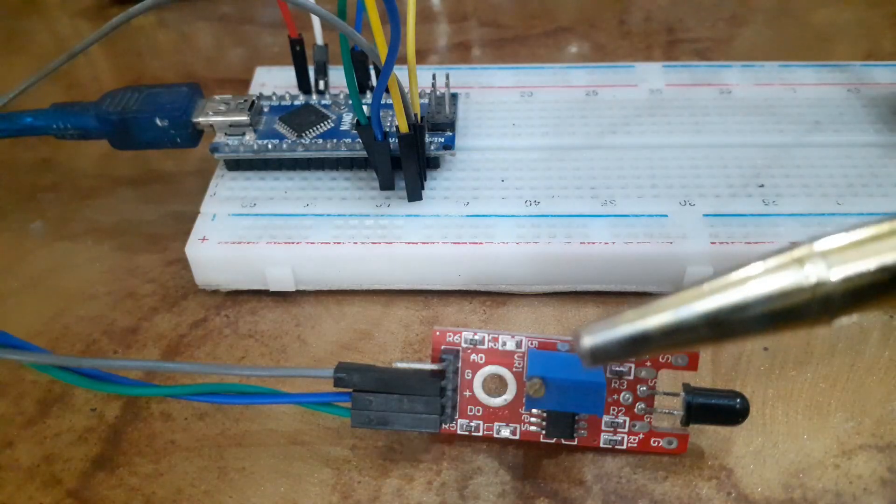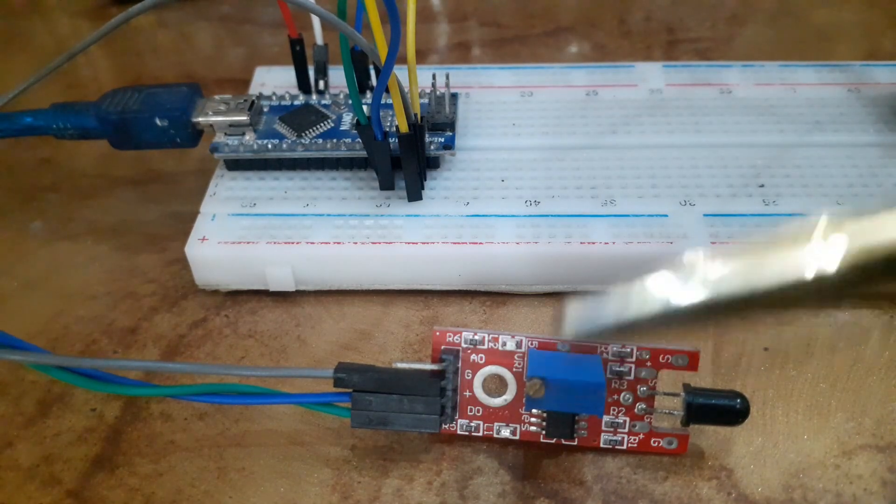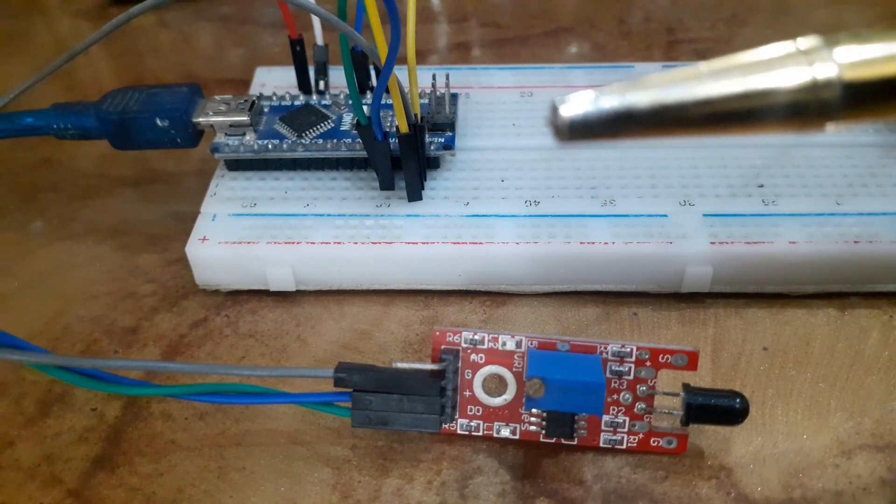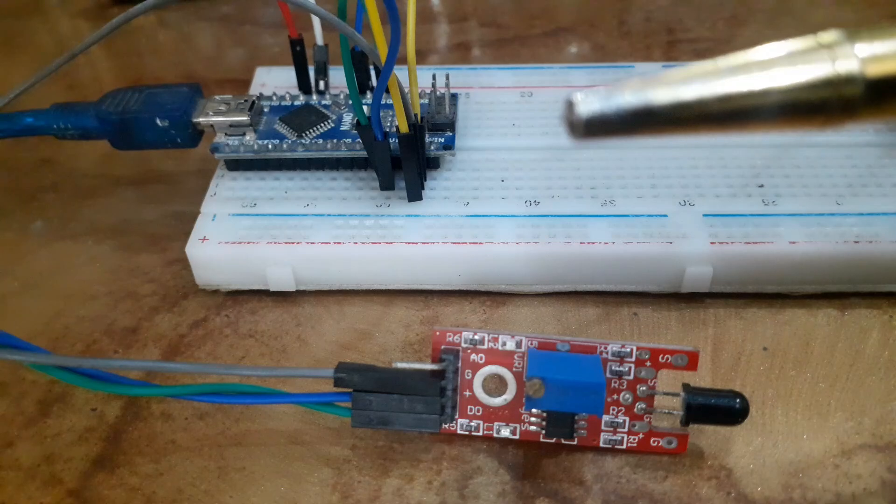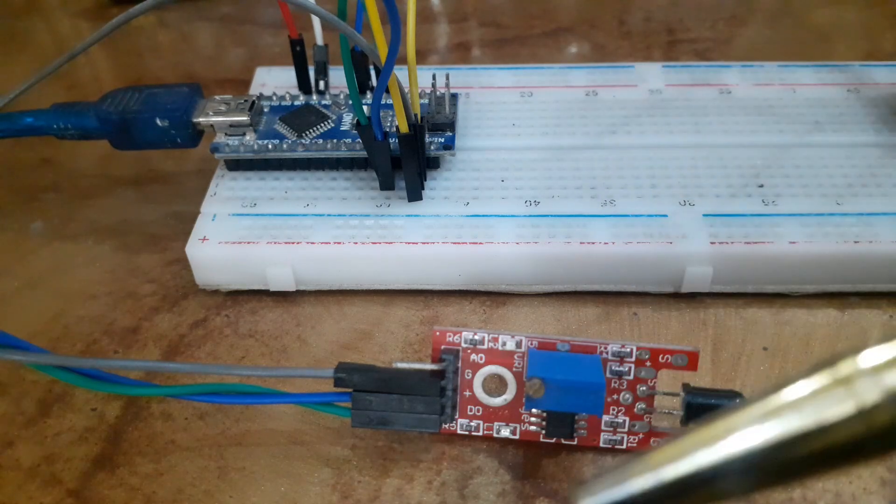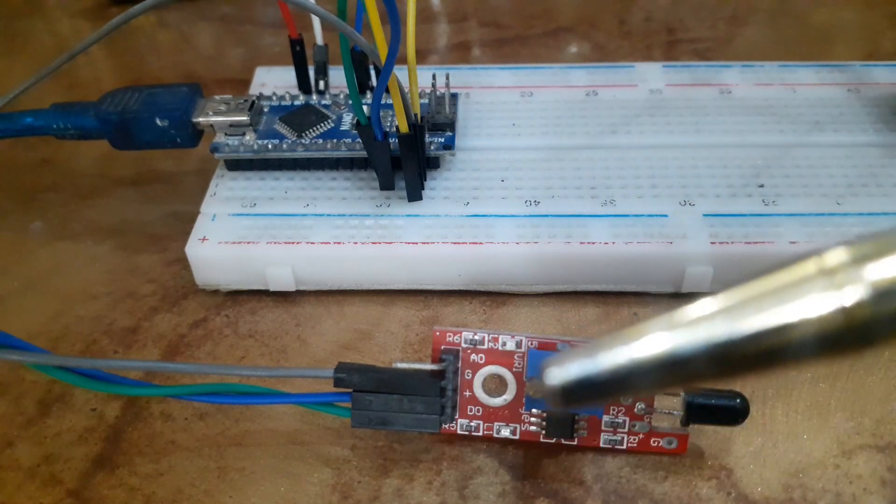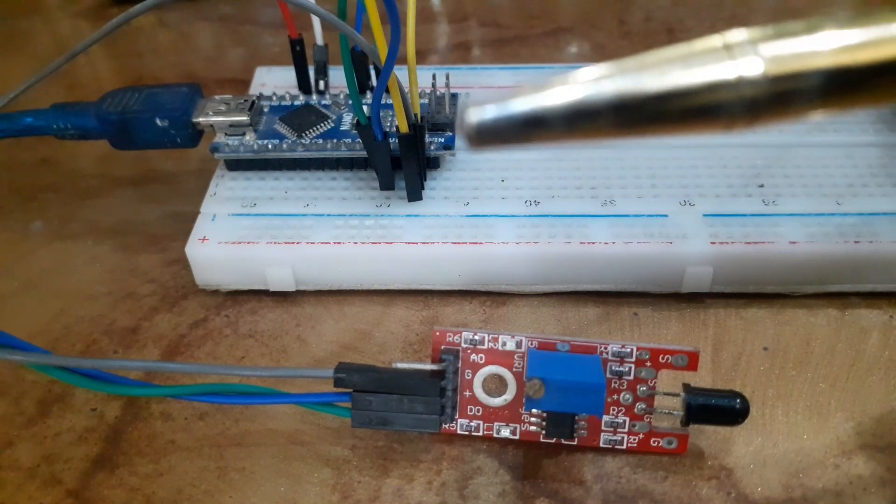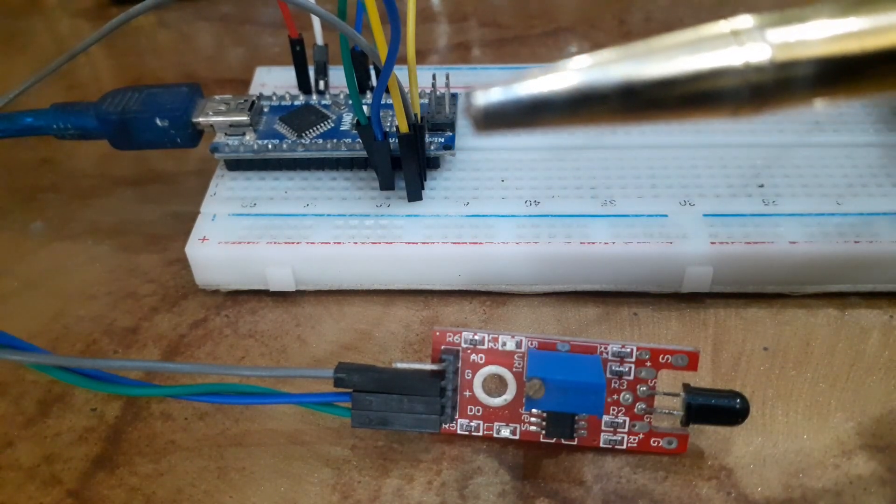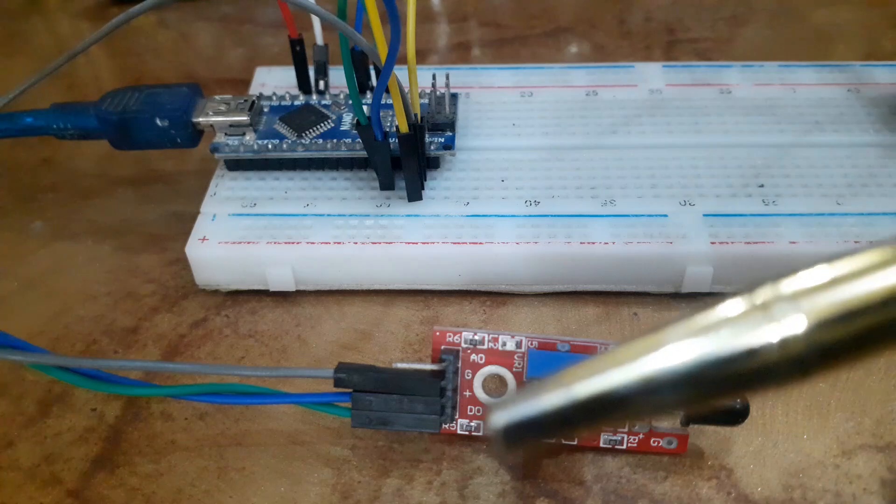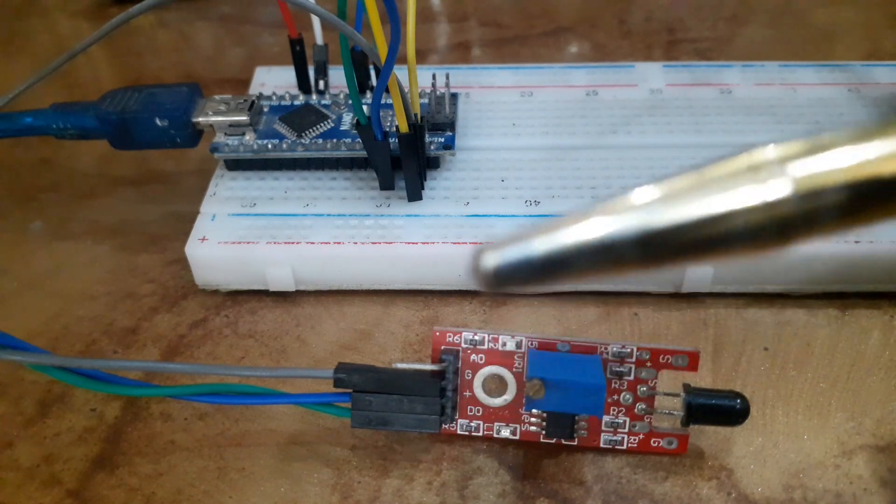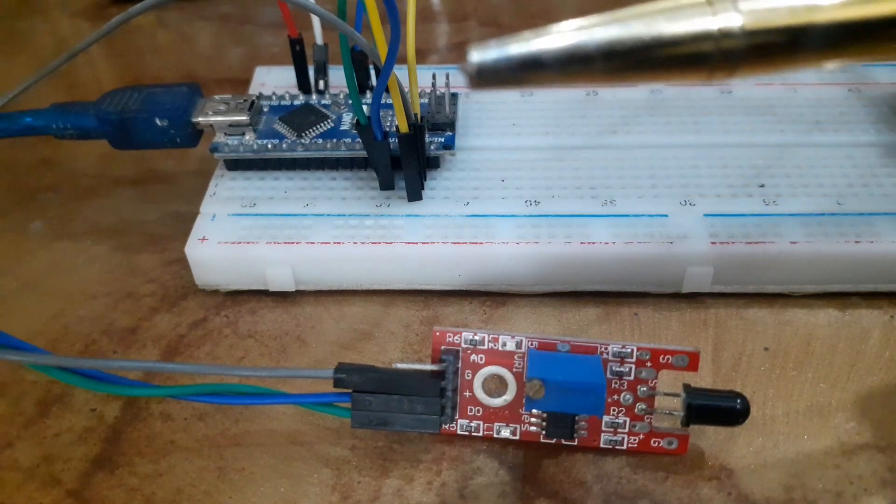First, connect the VCC of the flame sensor to 5 volts of the Arduino Nano. Connect the ground of the flame sensor to the ground of Arduino Nano, and the digital output pin of the flame sensor with D2 pin of the Arduino Nano.